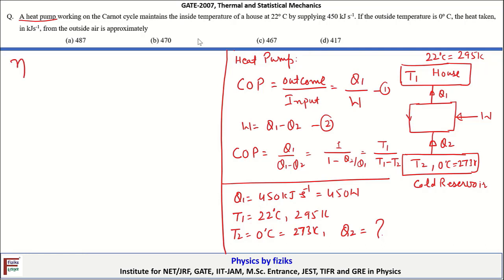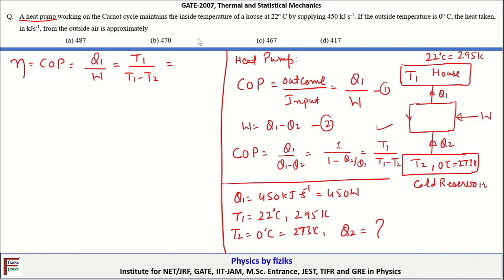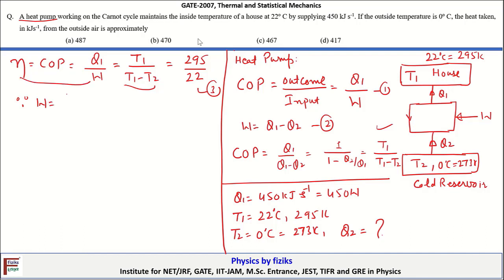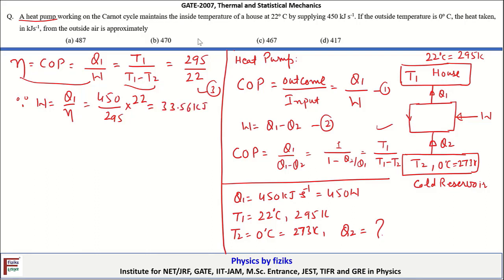The coefficient of performance equals Q1 over W, which equals T1 over (T1 minus T2). Substituting the values of T1 and T2, this equals 295 divided by 22, since the temperature difference between the two reservoirs is 22 Kelvin. Therefore W equals Q1 divided by eta, which is 450 kJ/s divided by (295/22), giving W equal to 33.56 kJ per second.